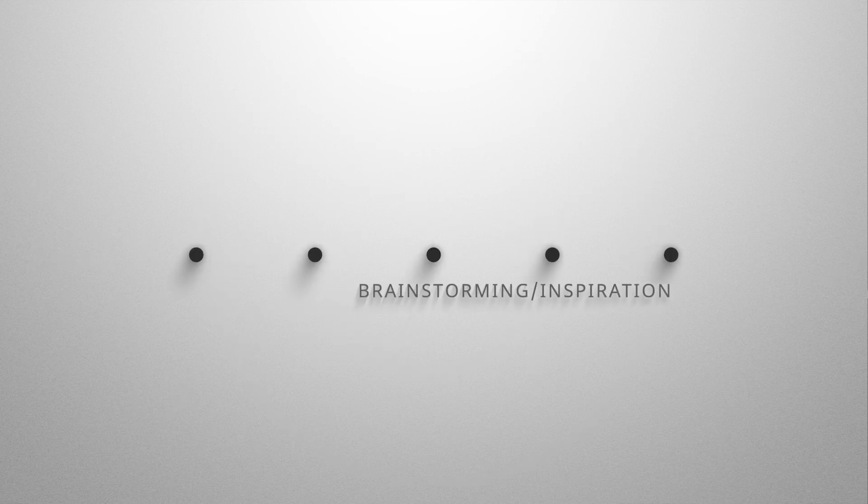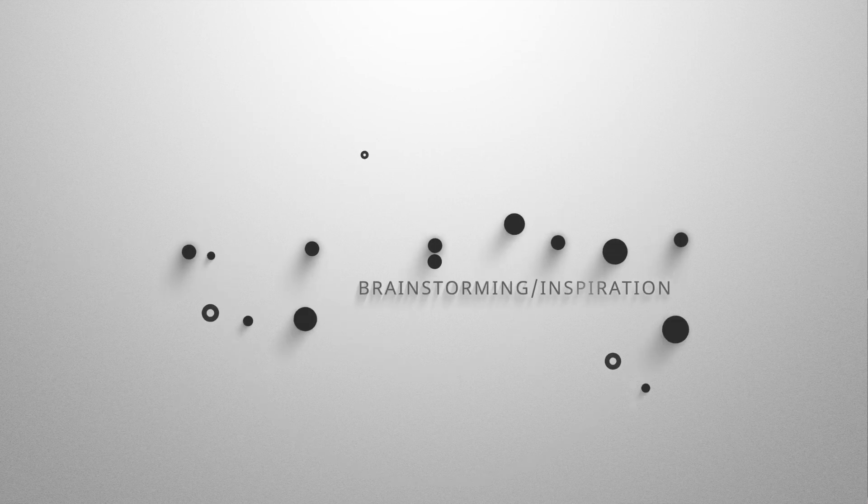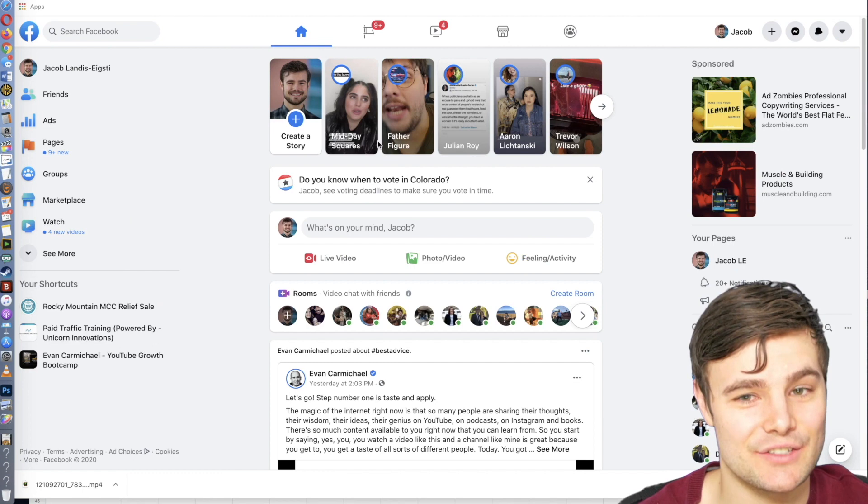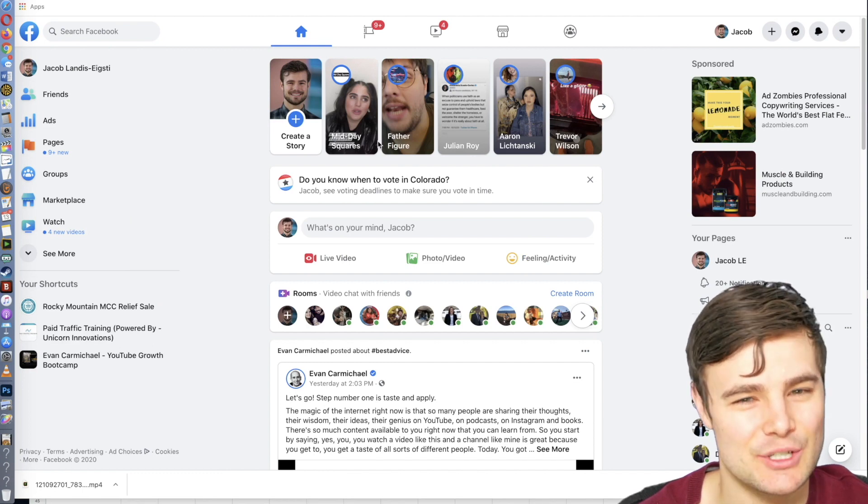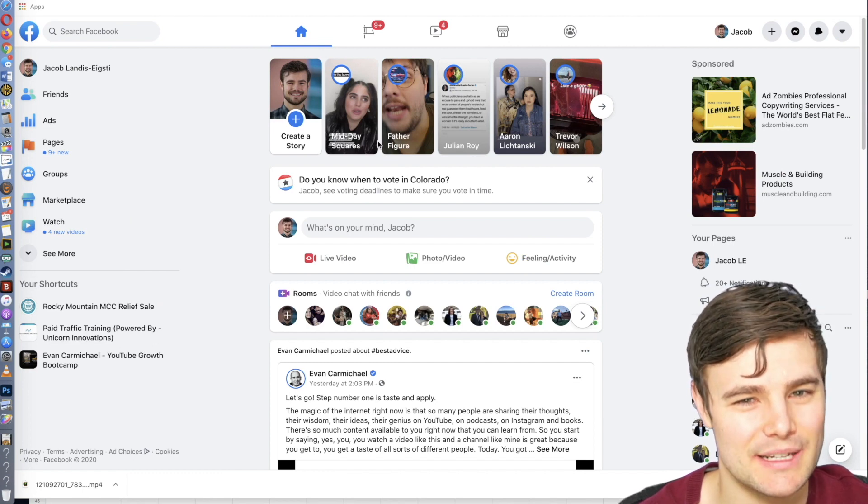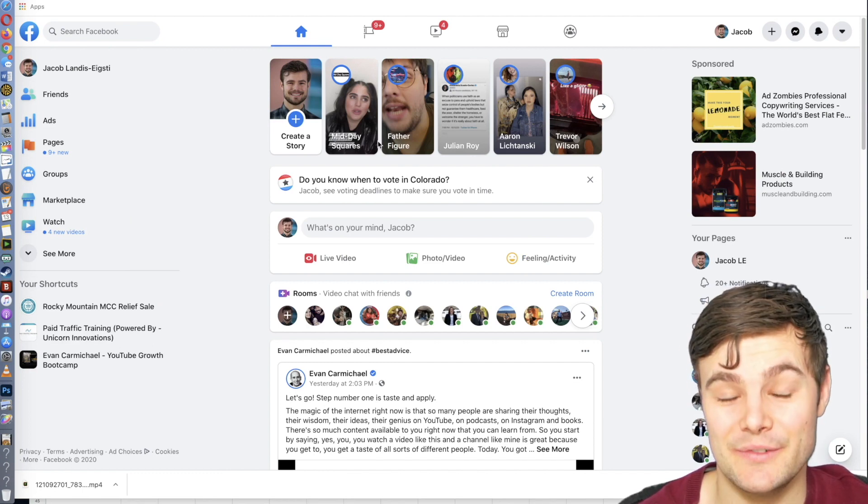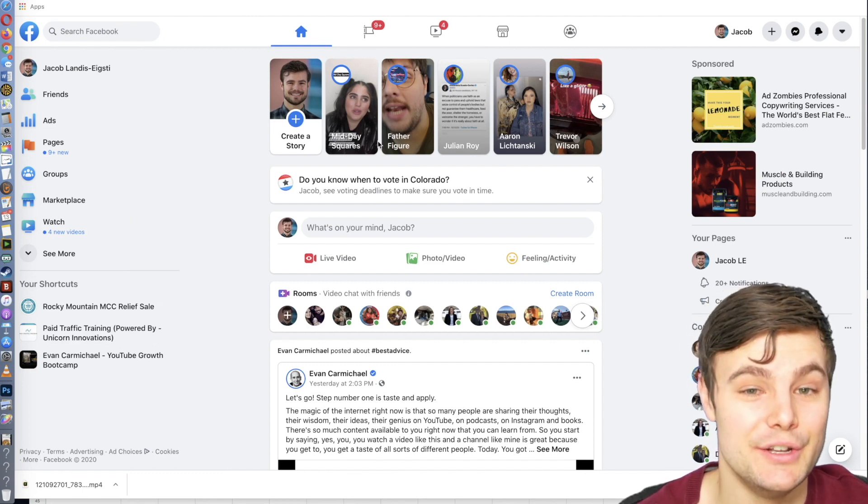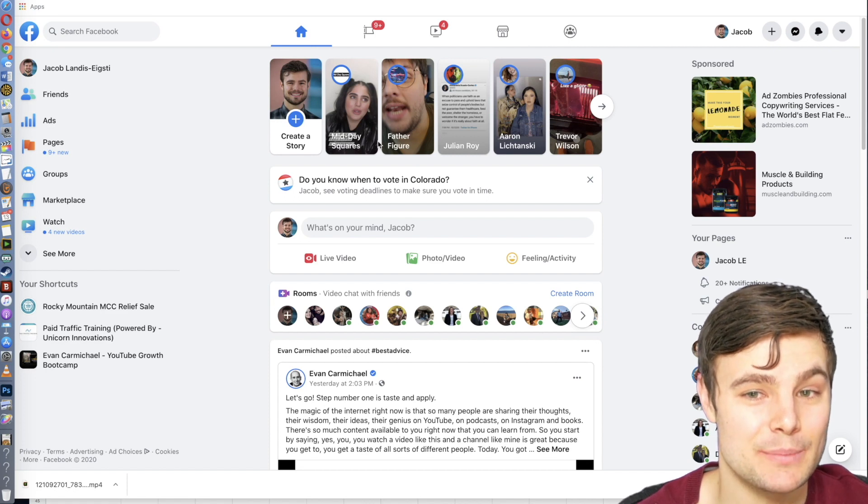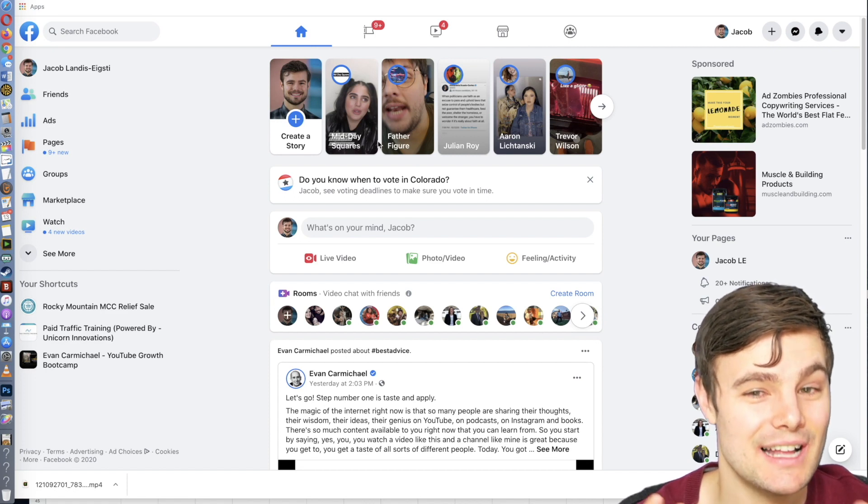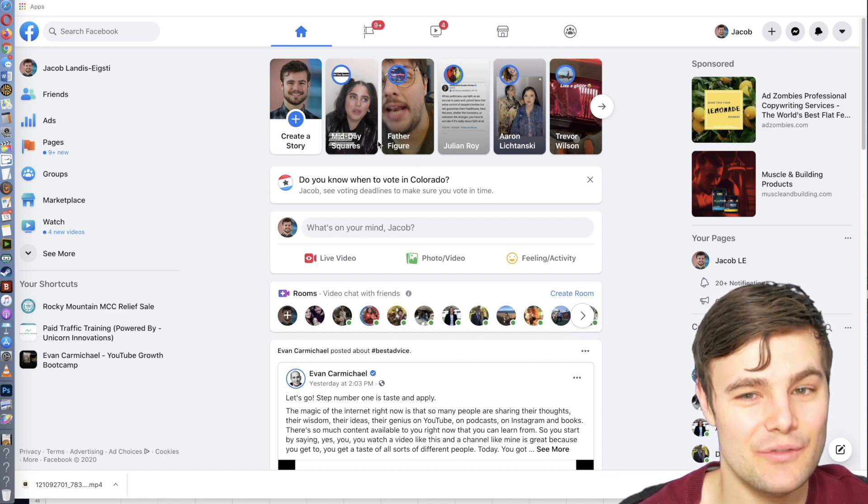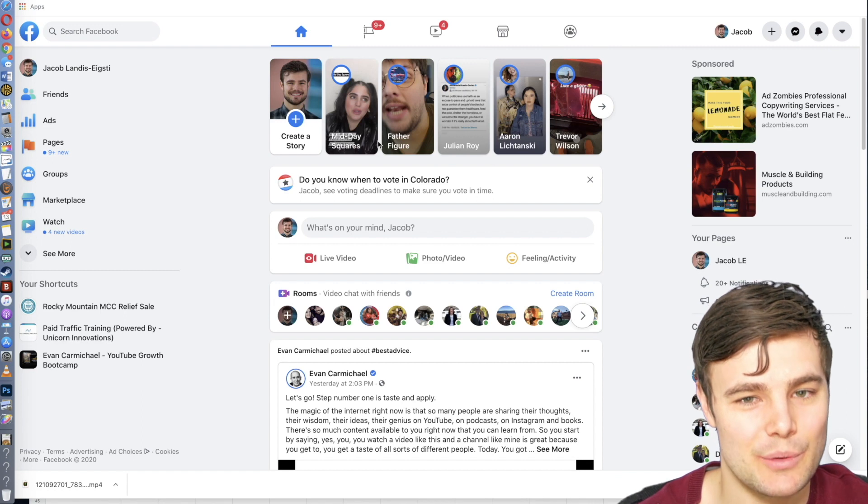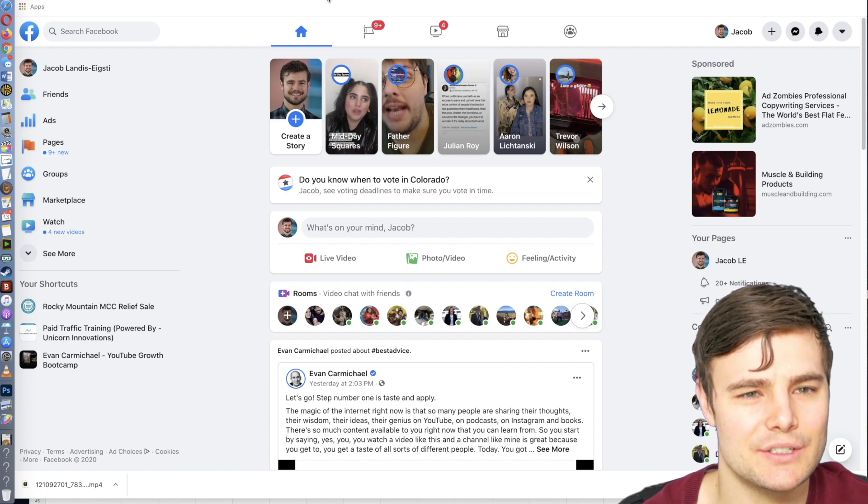We're going to start by doing some brainstorming and finding inspiration, and this should really be an ongoing process. My customers and clients are doing 10, 20, 30, sometimes even 100 new ads per month just because you need to constantly be innovating and keep things fresh and working really well.